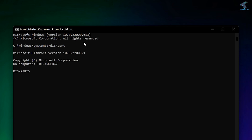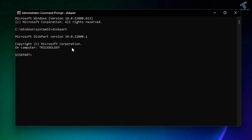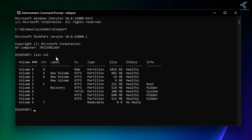After that, you need to put the command called 'list volume' or 'list vol' — same command. Here you will see all the volumes.